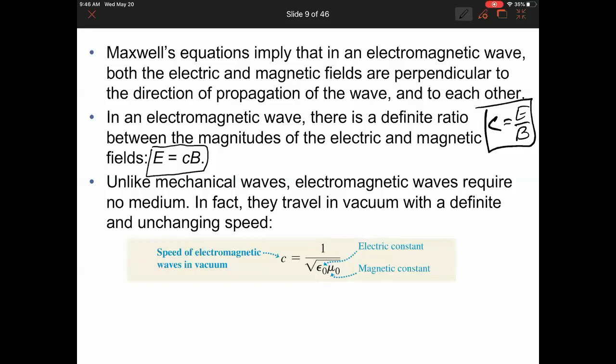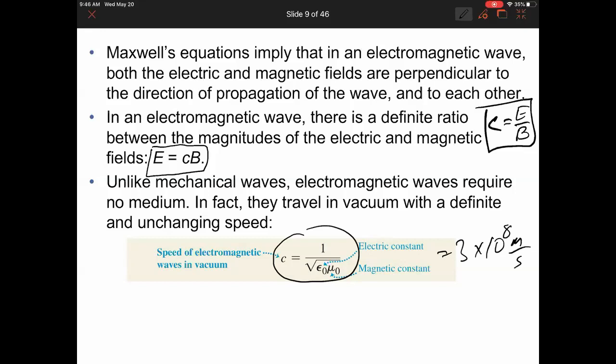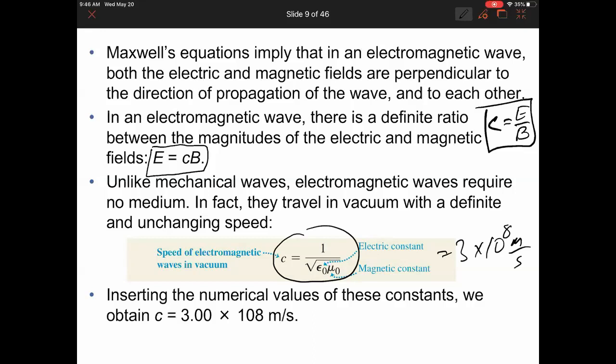What Maxwell realized is that to calculate the speed of electromagnetic waves in vacuum, the equation depends only on the electric constant (epsilon naught) and the magnetic constant (mu naught). Calculate that and you get 3 × 10⁸ meters per second. Nothing else moves at that speed except light, so they have to be related. They already knew the speed of light from experiments done decades earlier, so he concluded that light must be the same as an electromagnetic wave.